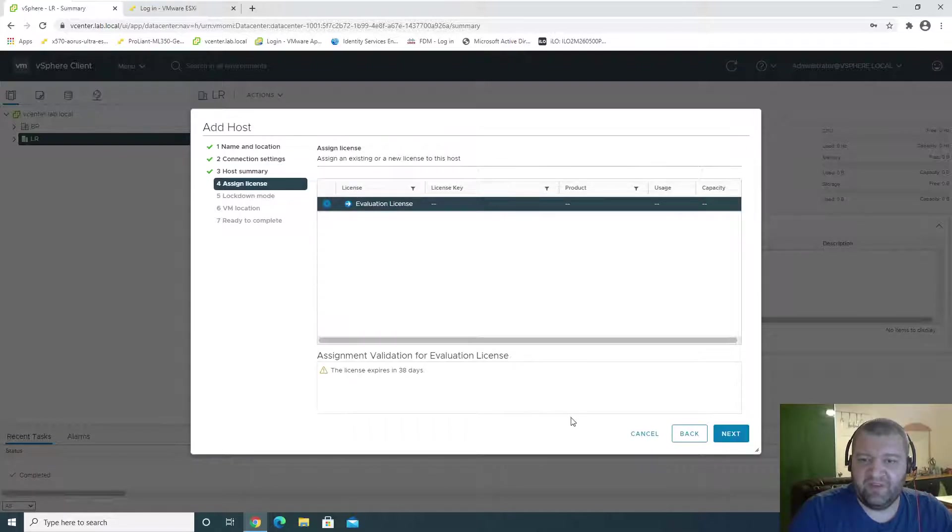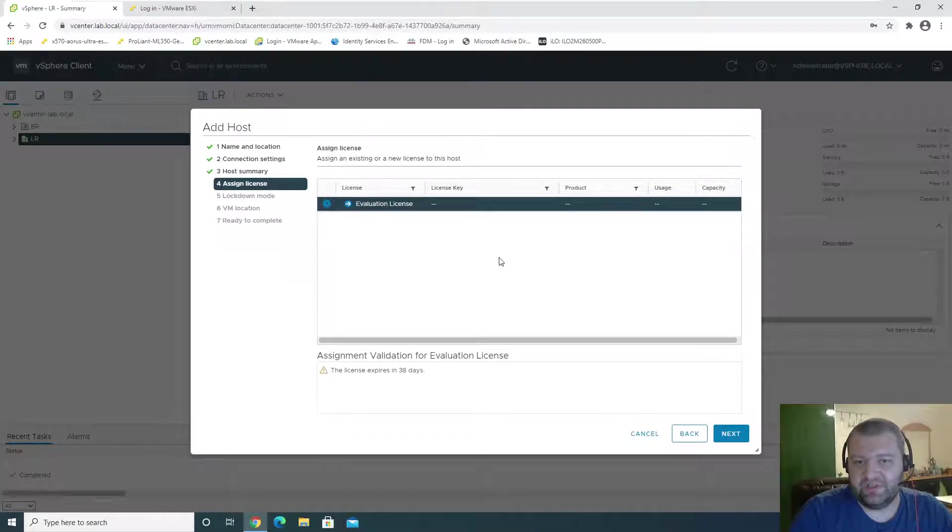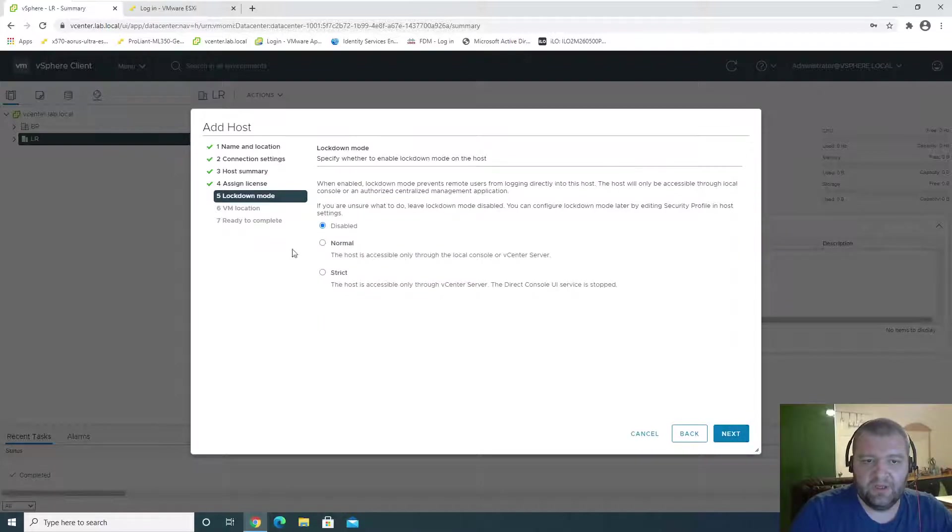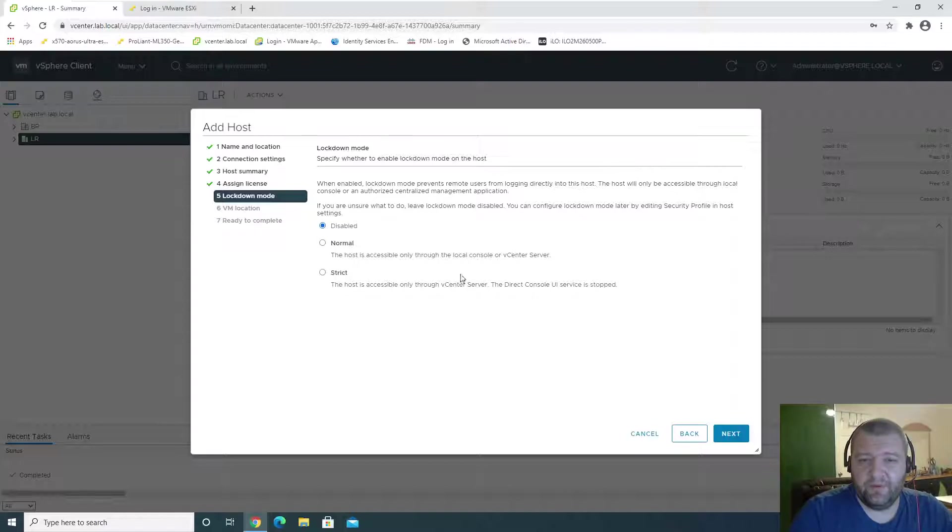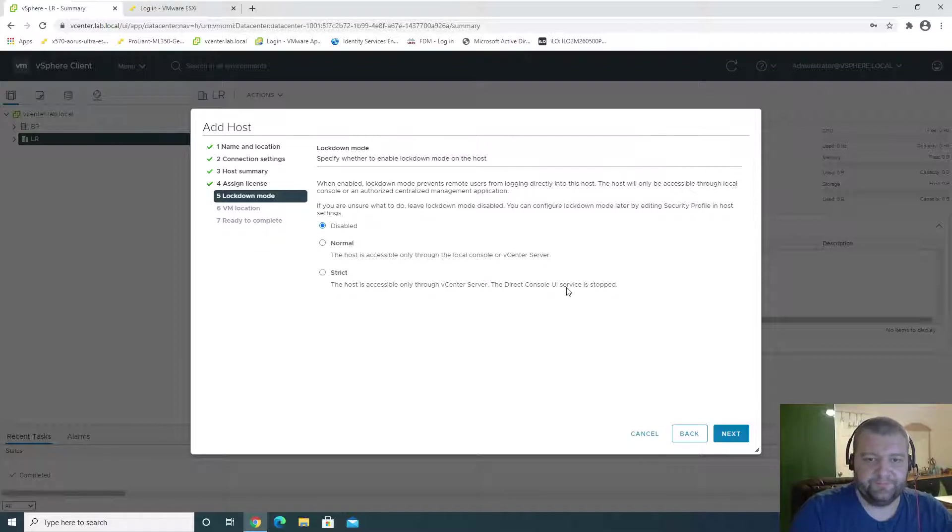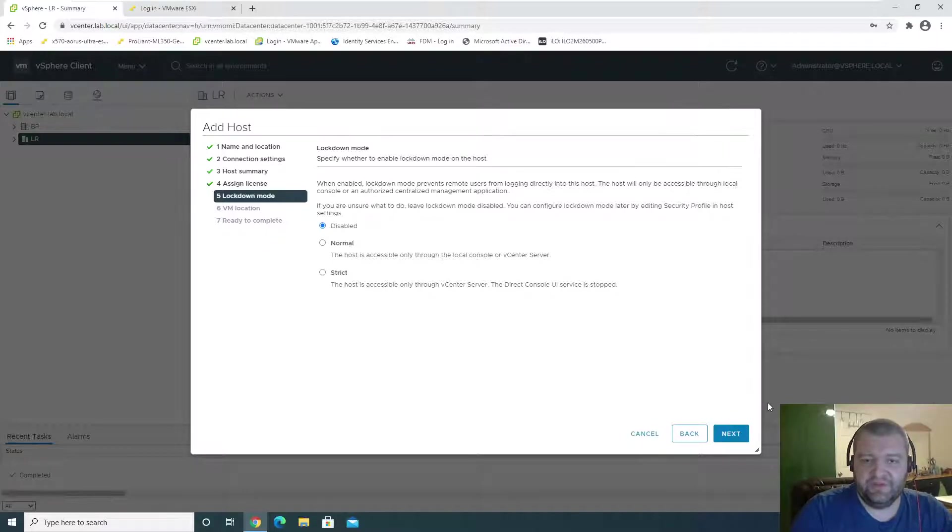It's evaluation license. So if you have a license, you would select the license from here. We're not going to be using lockdown mode, so we'll be able to continue connecting to the ESXi locally as needed.